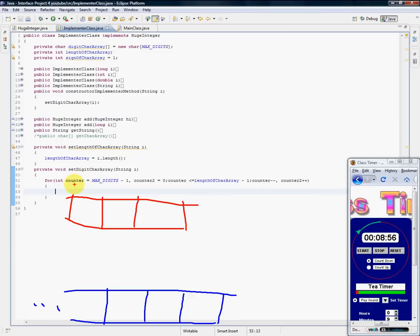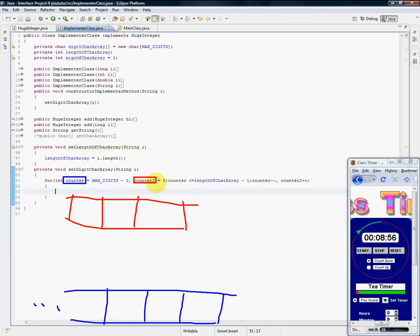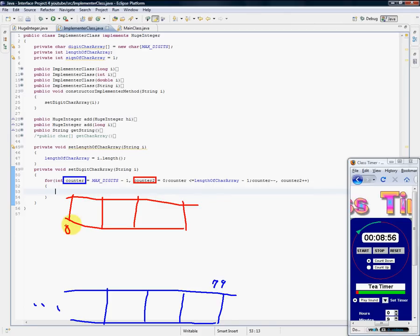Now here, the integer counter for the max digits - this counter we're using for the digit character array and this counter we're using for the string character array. So we're starting at the 79th character right here, and here we're starting with the zeroth character. Okay, that's here, zero.